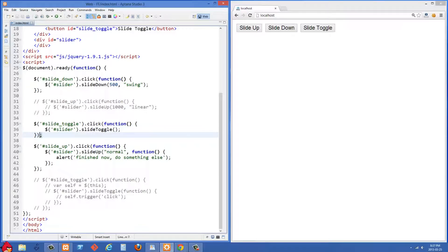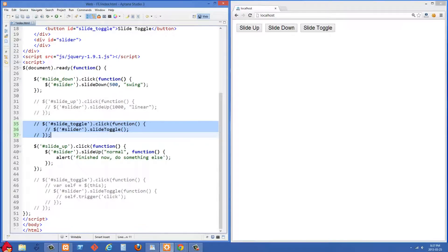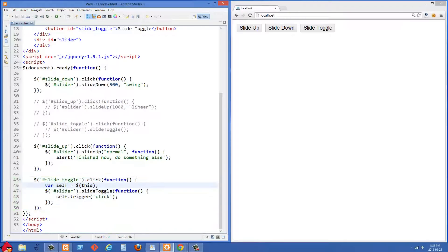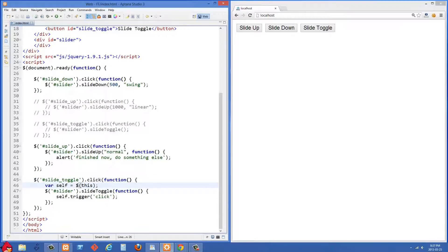So what I want to do now is I just want to comment out this code for the slide toggle button because I want to add a new event listener for the slide toggle here. And what I'm saying here is when somebody clicks on the slide toggle button, the first thing we're going to do is we're going to get the variable this wrapped in jQuery and we're going to store it into this local variable self.